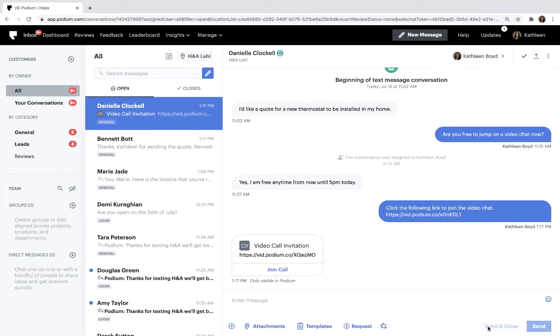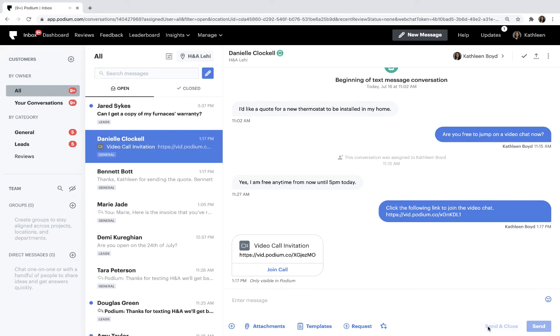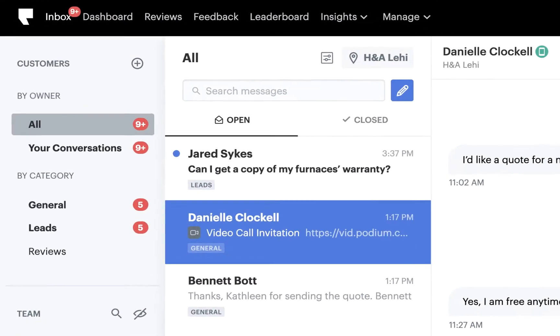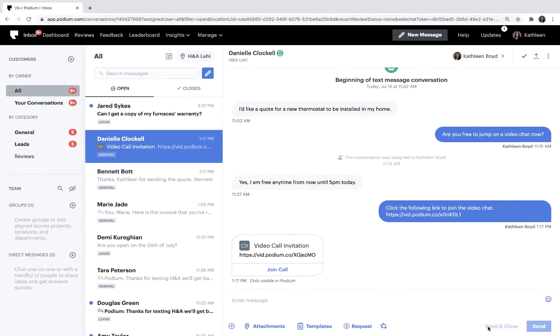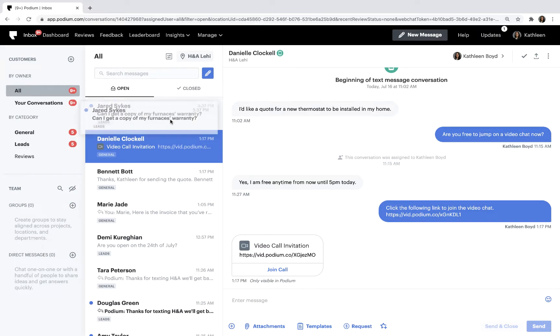However, if Jared buys the furnace and then six months later he sends another text asking about the furnace's warranty, the conversation will not be moved automatically from the leads inbox into the general inbox. You'll need to manually move Jared's conversation.